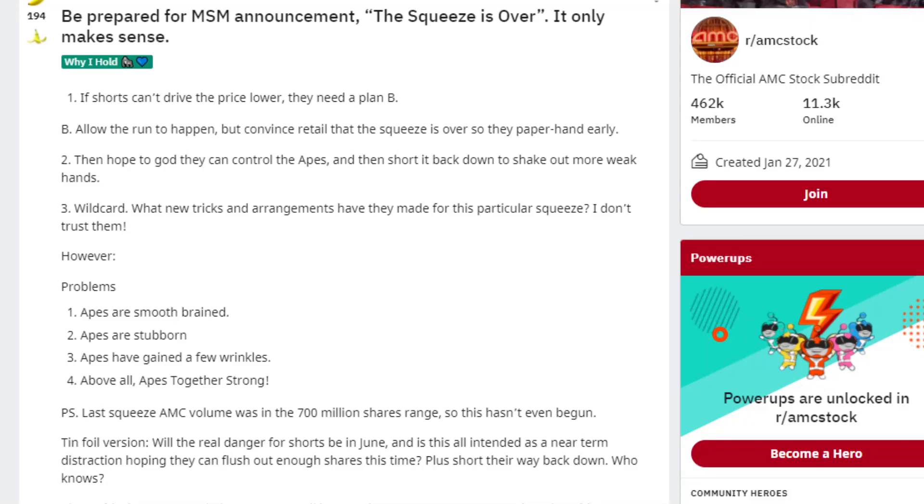Be prepared for the mainstream media announcement: the squeeze is over. It only makes sense. Number one, if shorts can't drive the price lower, they need a plan B. Allow the run to happen, but convince retail that the squeeze is over so they pay hand early.